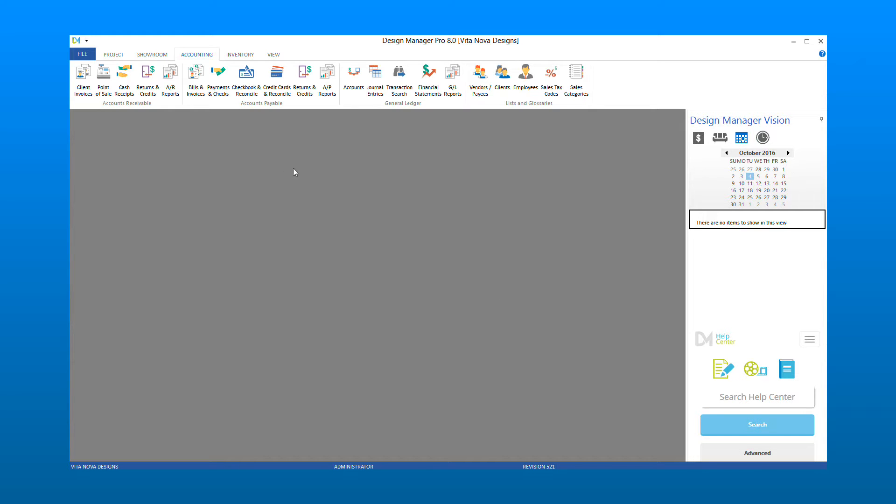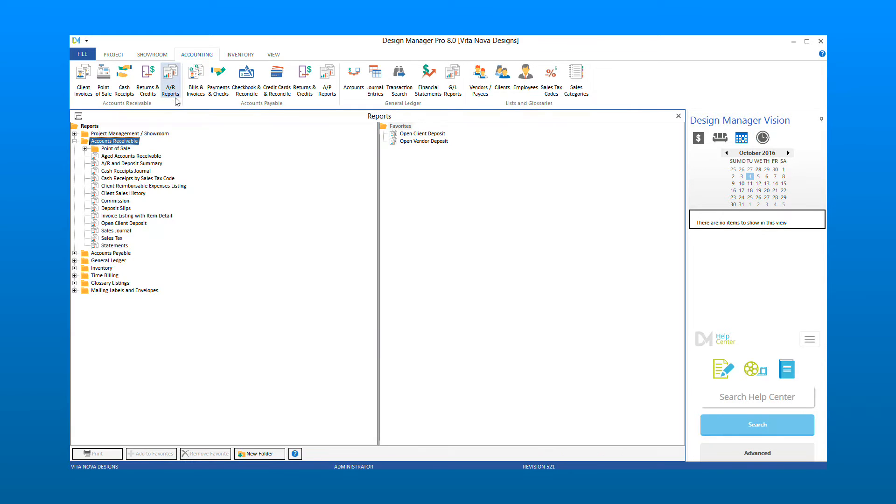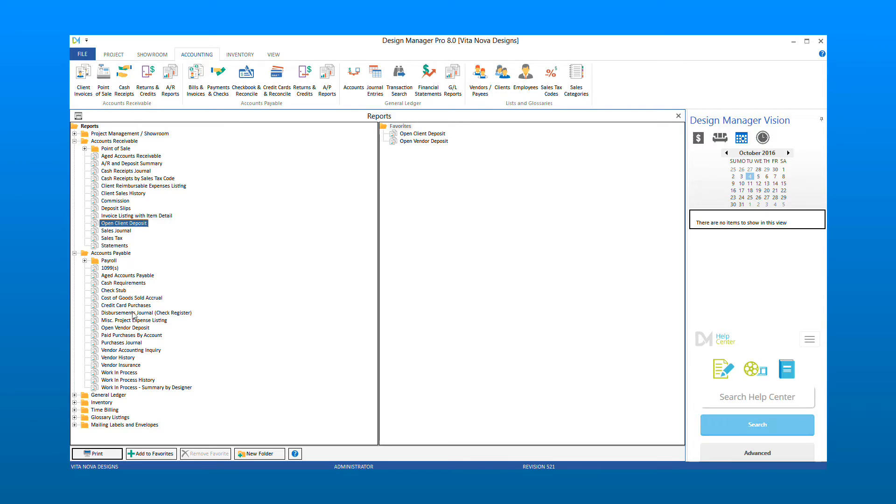The Open Client Deposit Report can be found under the Accounts Receivable Reports menu. The Open Vendor Deposit Report can be found under your Accounts Payable Reports menu.